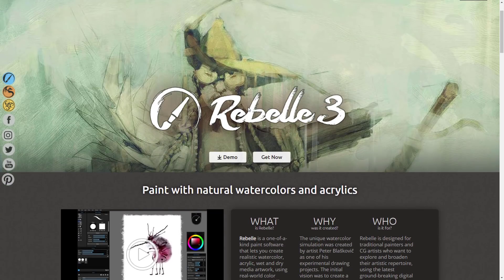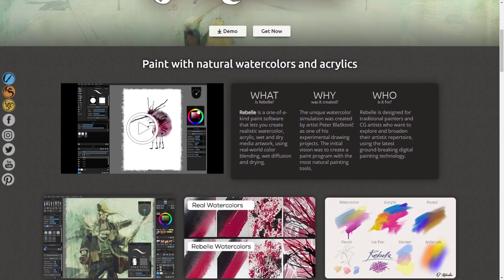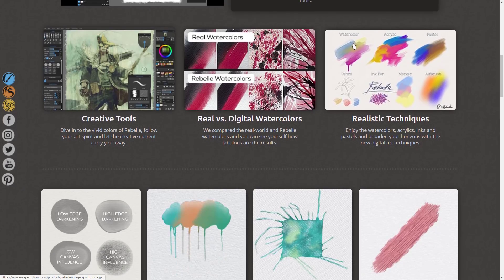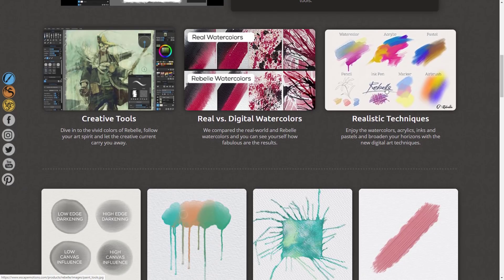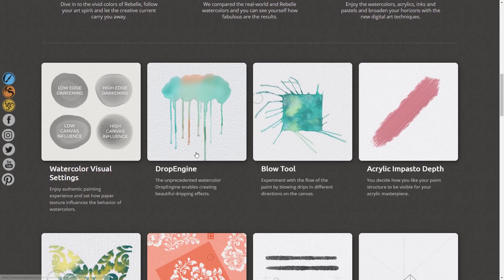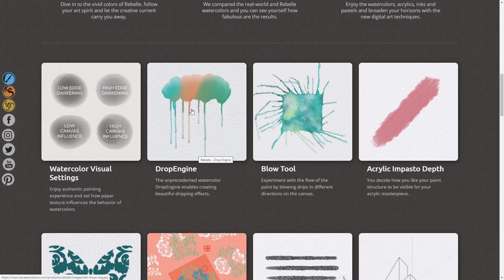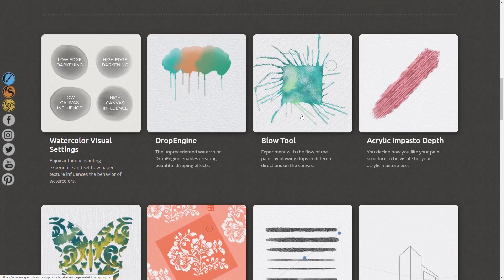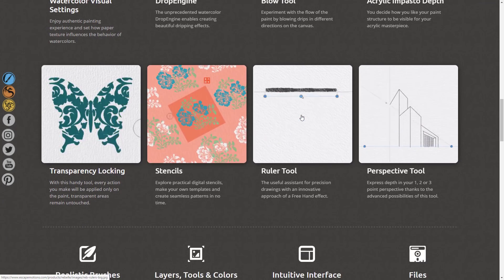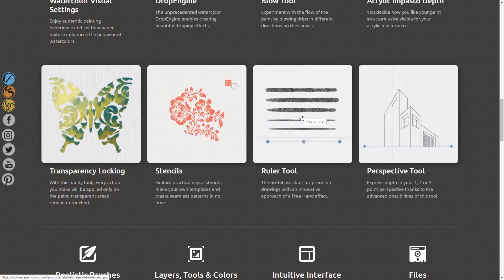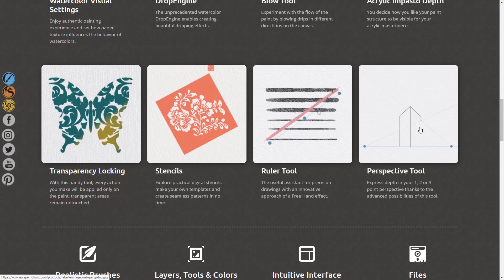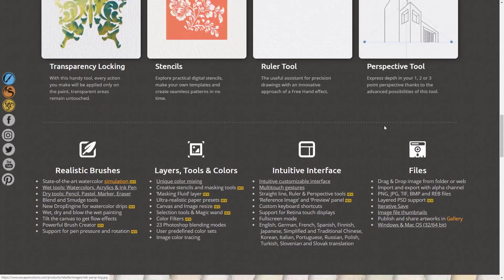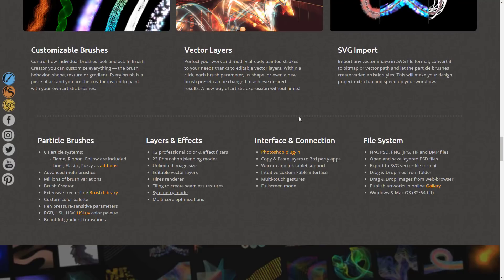Rebelle 3 is digital media painting that tries to replicate real-world watercolors, acrylic, pastels, airbrush, marker, ink pen, and pencils. There's a cool drop engine that simulates water effects and a blow tool for blowing things around if you've got that paint look — it's a neat and interesting program. This is probably the most traditional painting program in the bundle. You've even got things like a perspective tracing brush, so if you're trying to do 3D drawings and want that nice perspective look, you've got that built in.